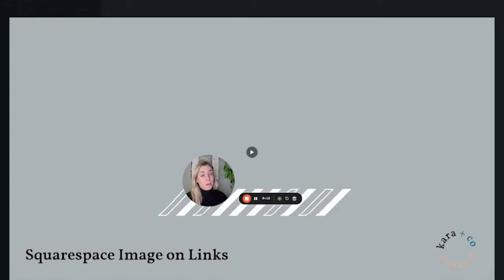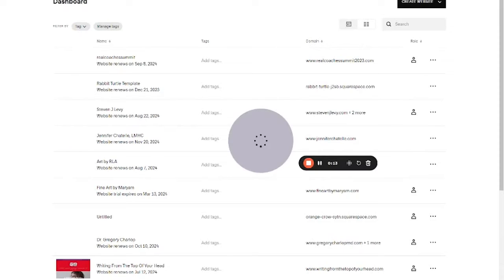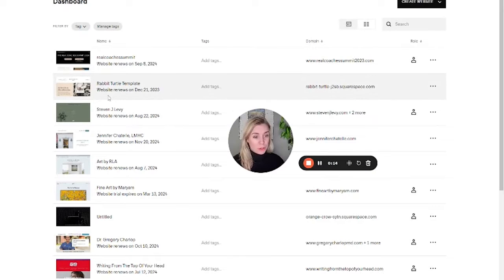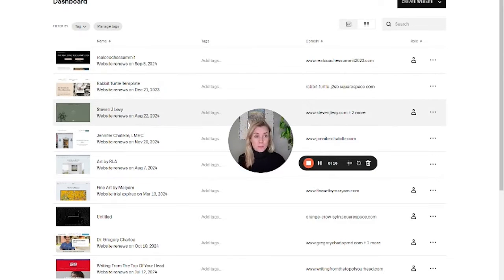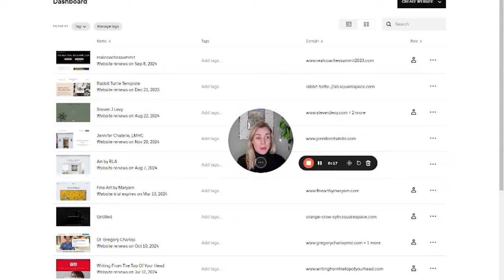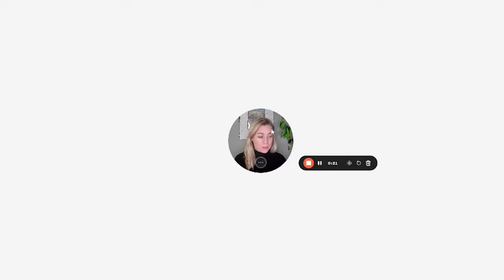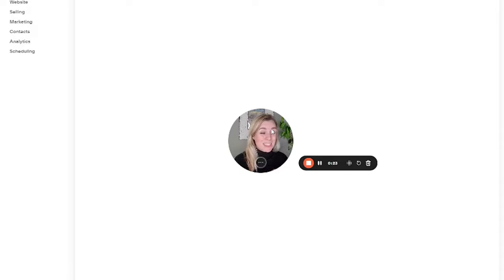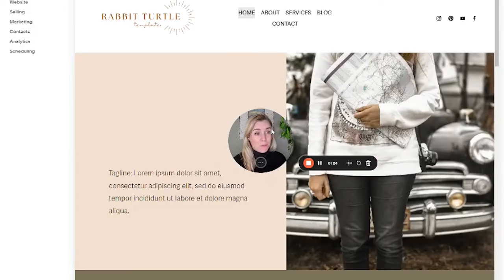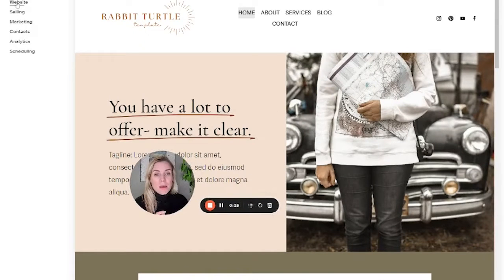I do have videos available for this for WordPress, but I wanted to show you how to do it in Squarespace as well. Squarespace makes it very easy, and what you put here will work across all of the platforms, which isn't necessarily the case for the WordPress options.